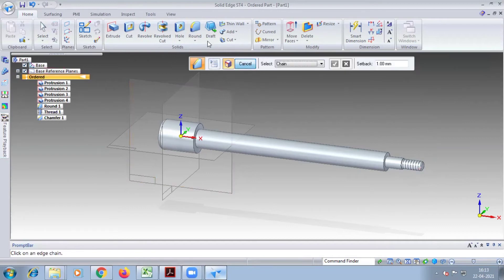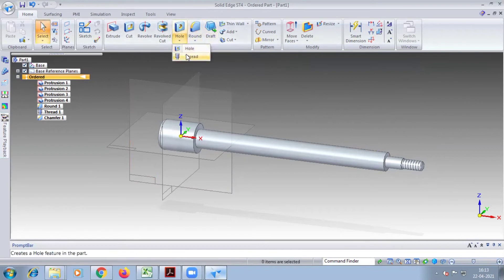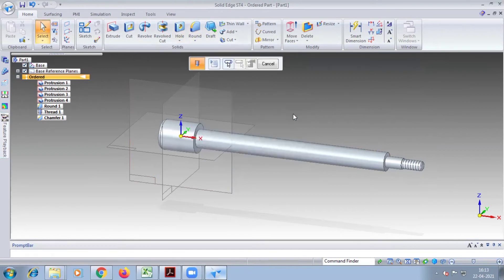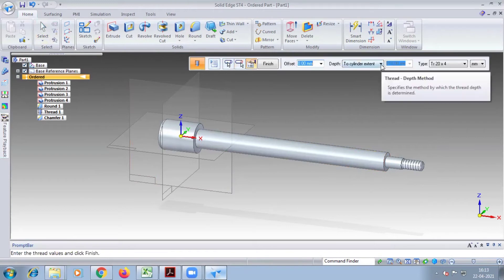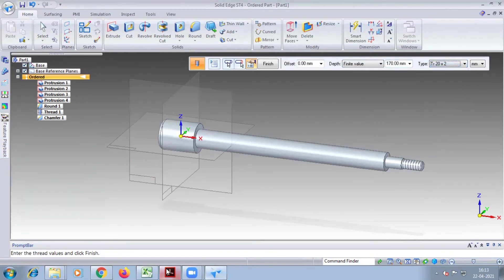Next thread — the next thread is on the second cylinder. Select the cylinder and select the tip of the cylinder. Select the thread, straight thread. Select that cylinder, select the tip of cylinder — then only it will open. Finite value, that is 170 — only 170 is given. Here the thread is 20 into 2. Look at the diagram: 20 into 2. Finish.